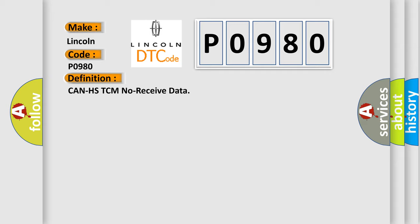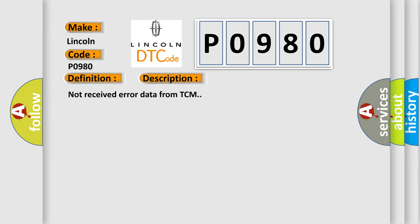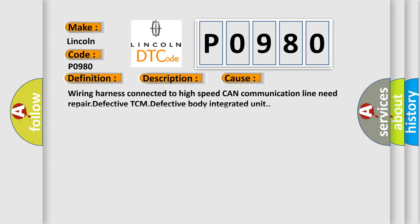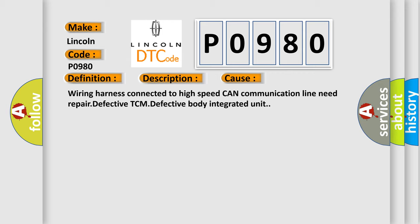And now this is a short description of this DTC code: Not received error data from TCM. This diagnostic error occurs most often in these cases: Wiring harness connected to high speed CAN communication line need repair, defective TCM, defective body integrated unit.